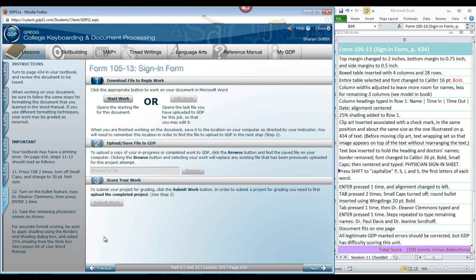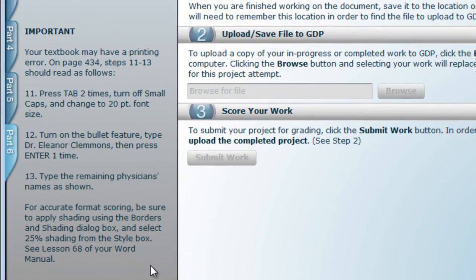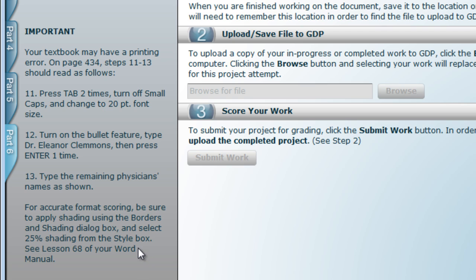Now there are some important things to note over here on the left, quite a few this time. Your textbook may have a printing error on page 434. Steps 11-13 should read as follows.